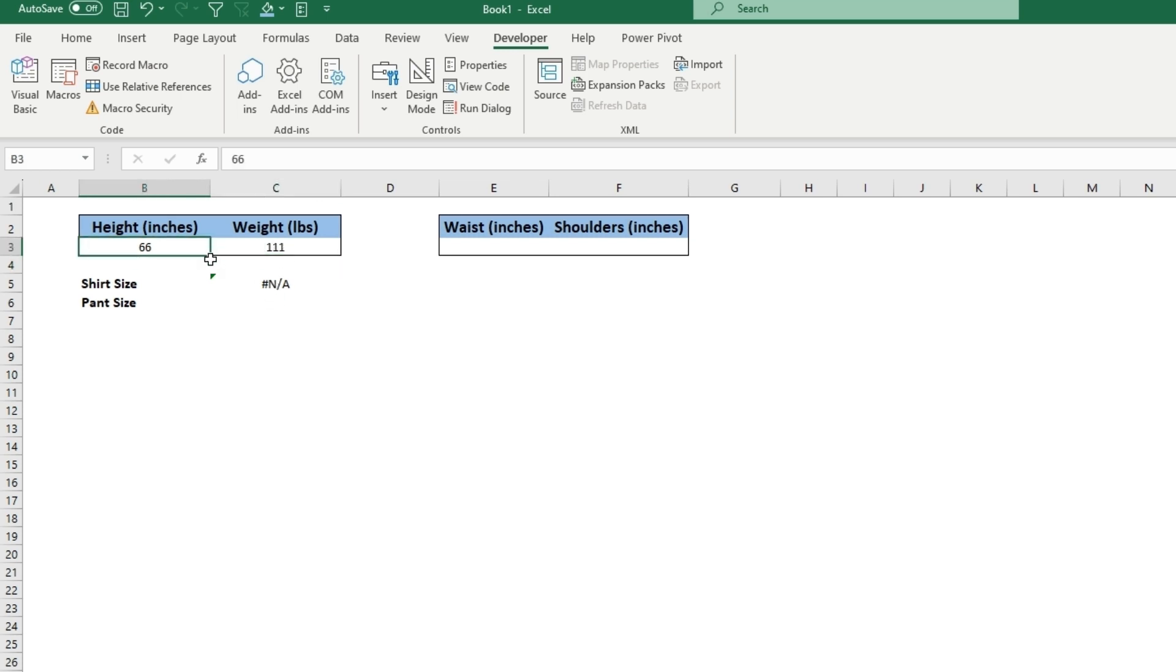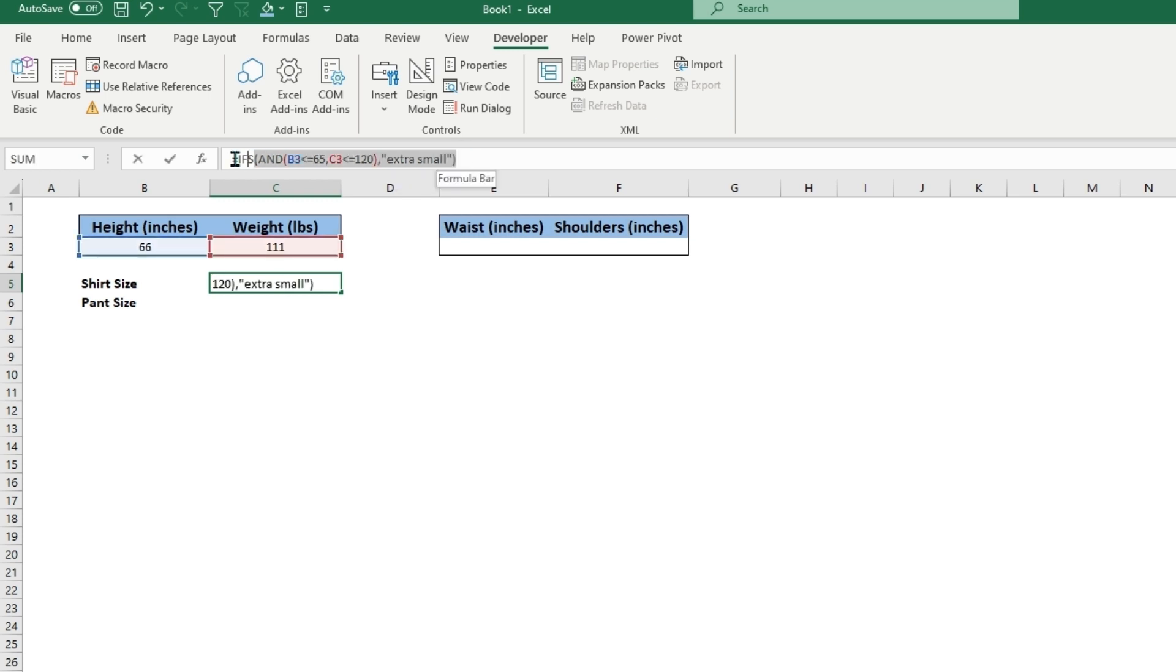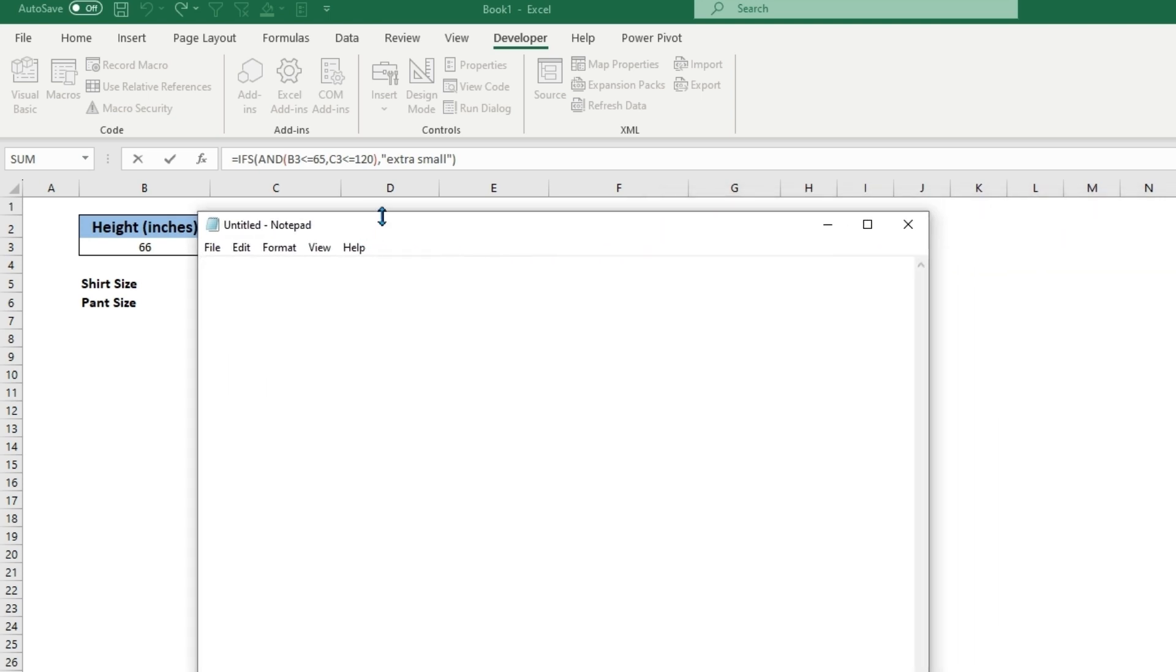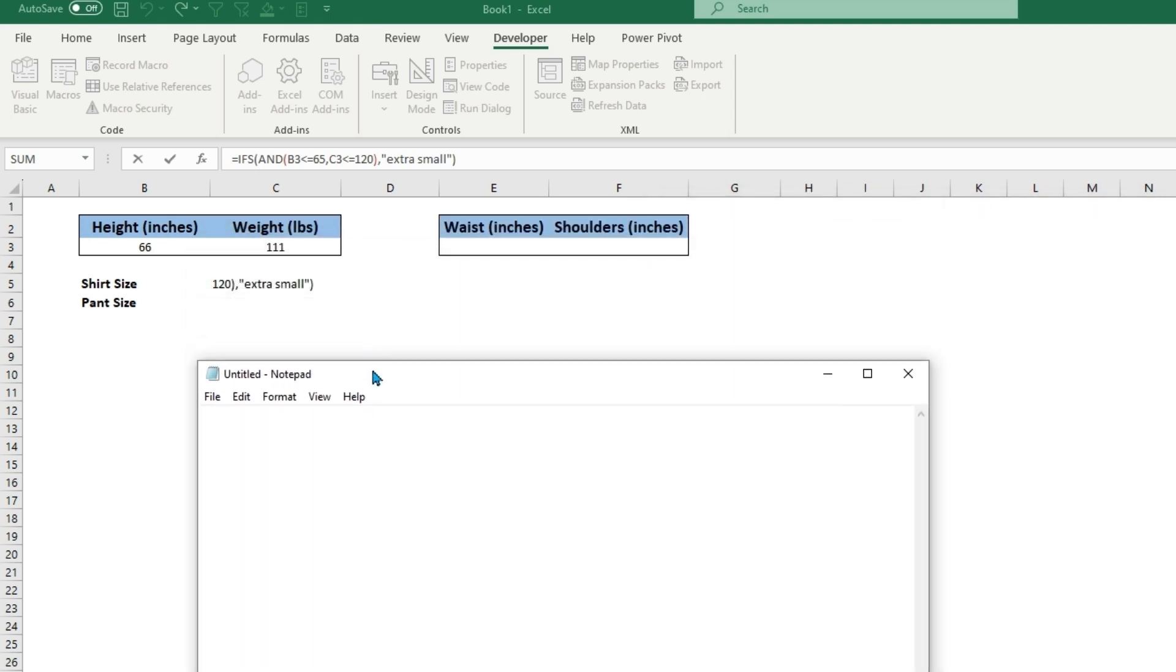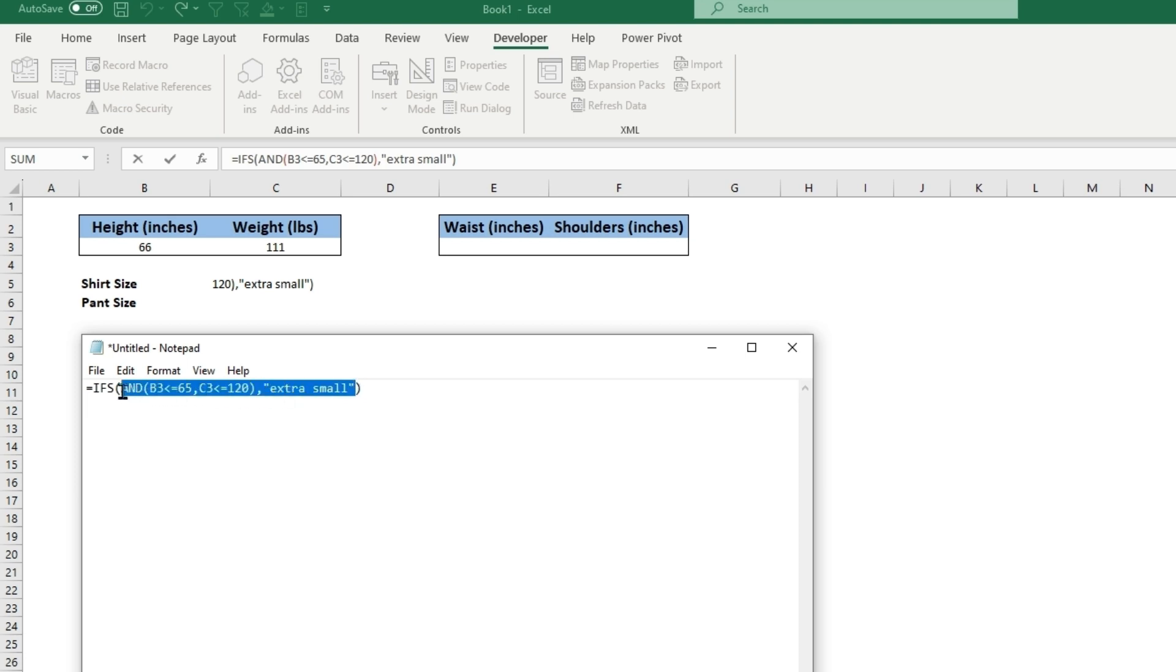So now we just need to make this the same thing but with different ranges. Maybe between 160 to 120 would be a small. Doing this in Excel is fine, but actually you can just copy this whole formula and get notepad up, because notepad is easier to navigate and type.